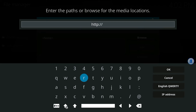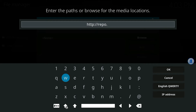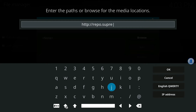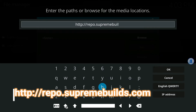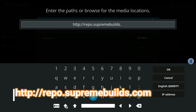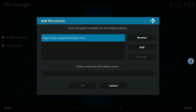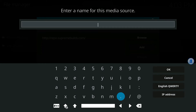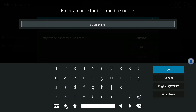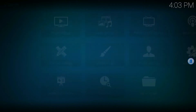Type in this URL: http://repo.supremebuild.com — I have it going across the screen as well. Press OK. Now down where it says Enter Name for the media source, click that and type a period and then 'supreme.' The reason for the period is so that when we go to Install from Zip File, it will be the first one listed. Go over to OK and press OK.